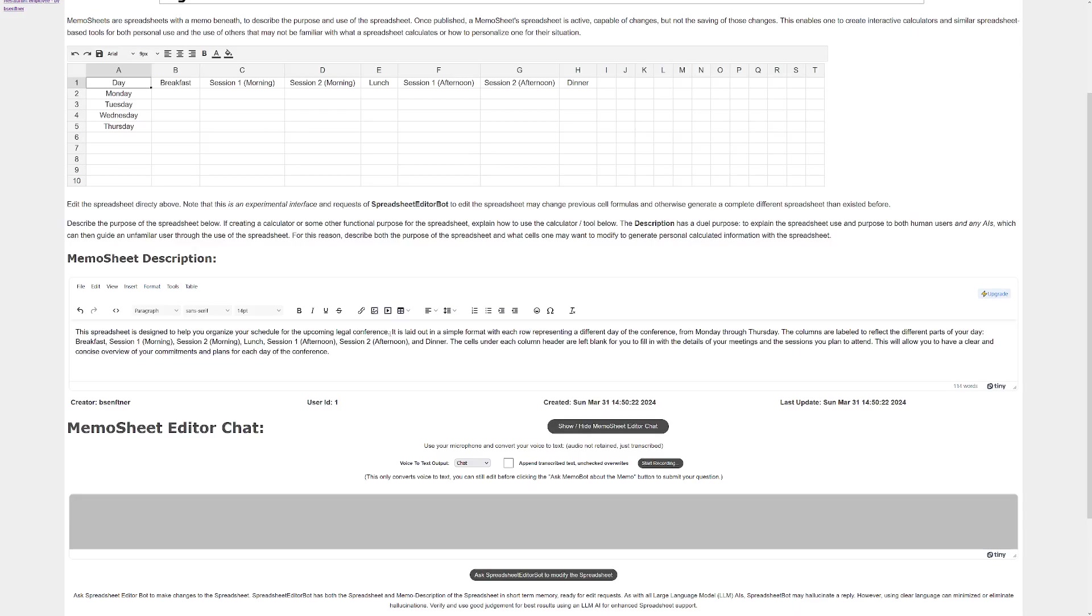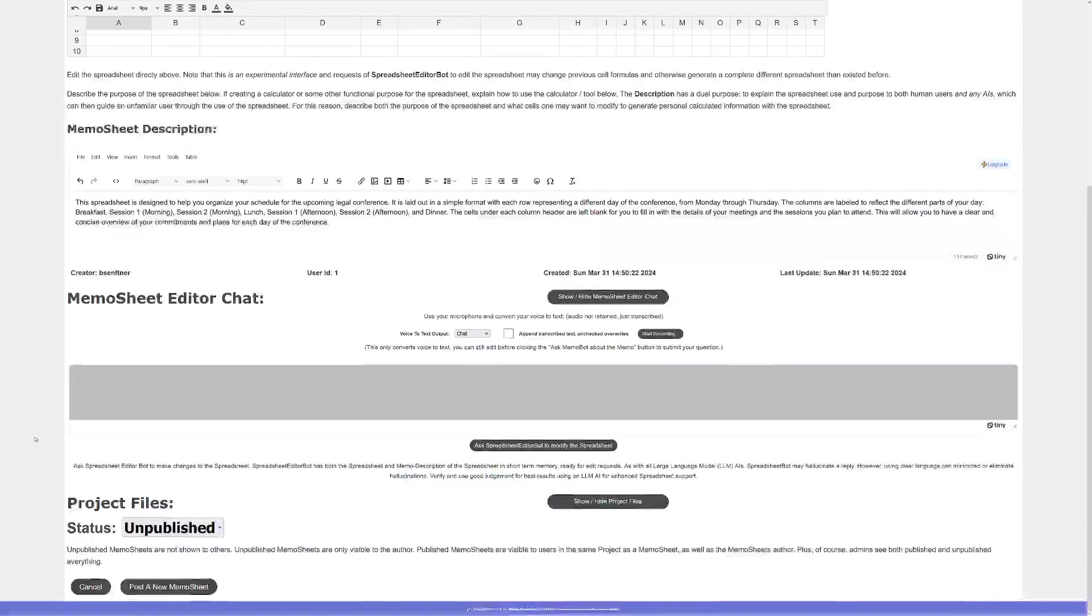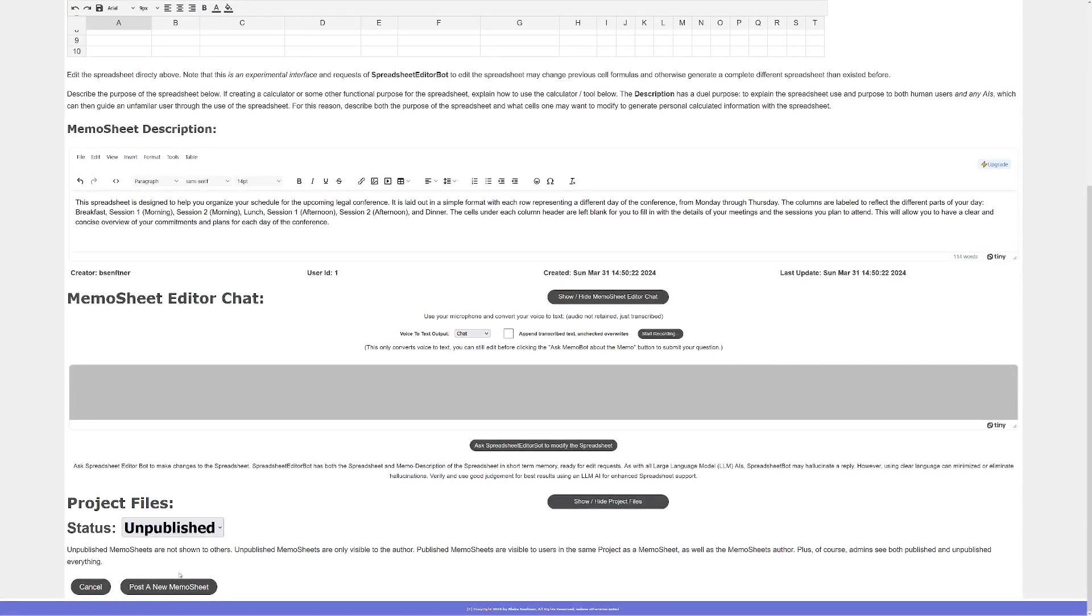And then here this explains how to use the spreadsheet, and if I wanted to I could ask it to explain a little more with a little more information, a little more depth if I needed. But this looks like this is useful for me.